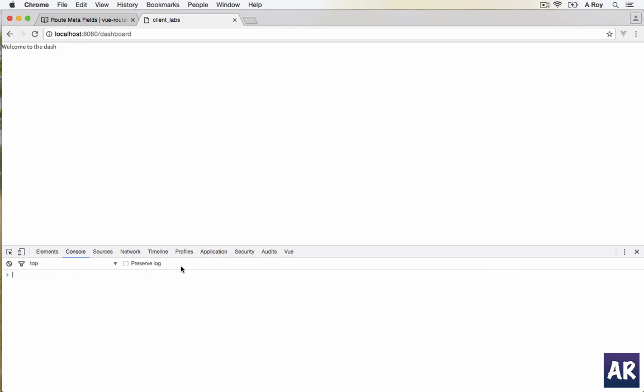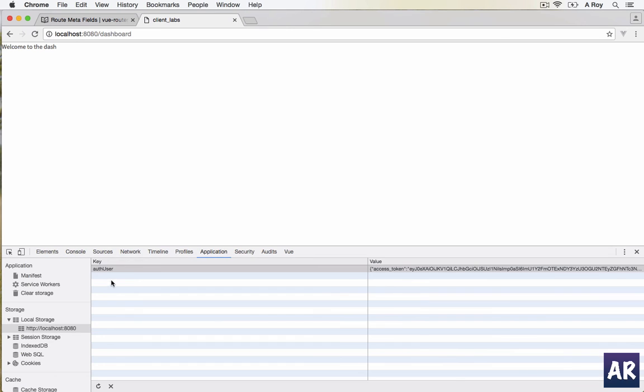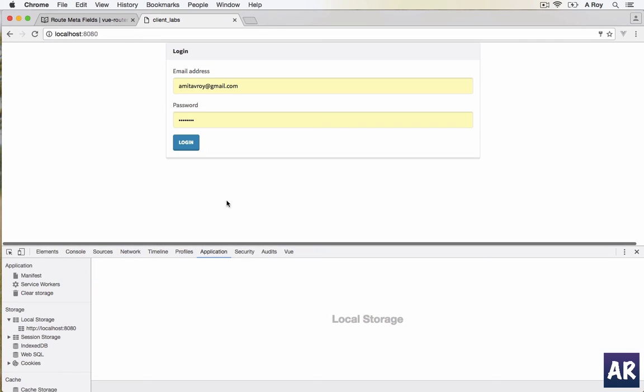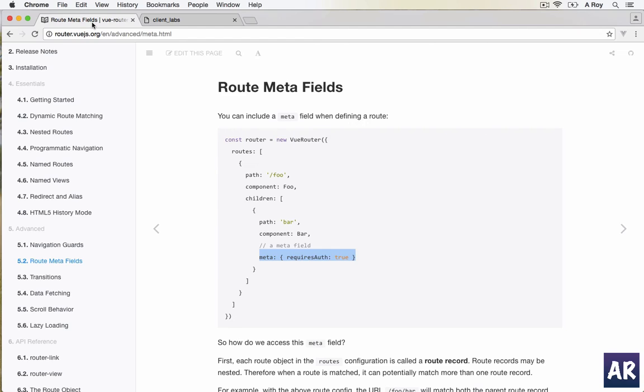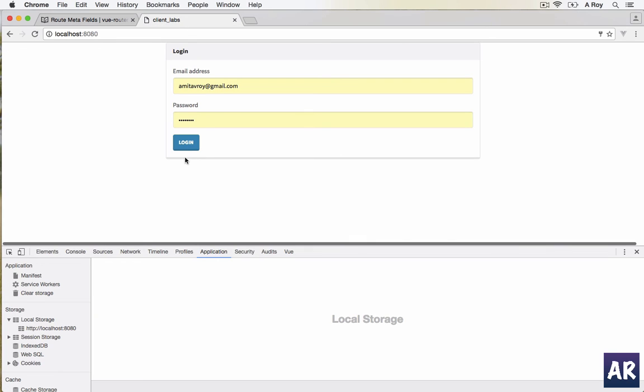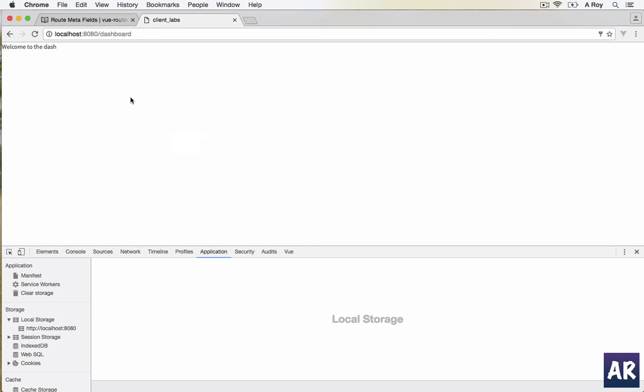Again, go to that page - nothing will change because my local storage data is present. If I delete it I go back. This is a beautiful feature in the new router from Vue. We have used meta fields and we have used navigation guards to block any of the routes which we feel should be authenticated.